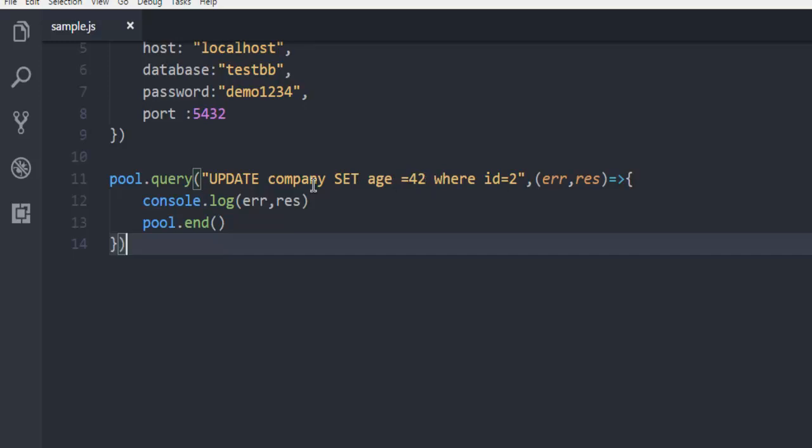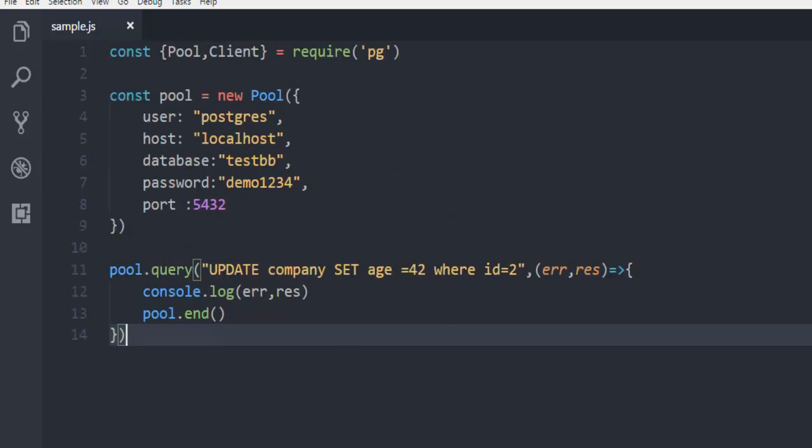So I have this table with three columns as id, name, and age and its name is company within testdb database. And this update query will update that particular age within specific row with id equals to two.